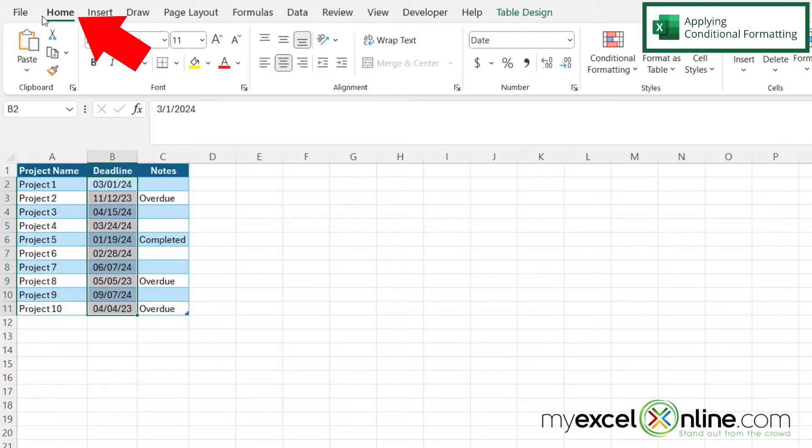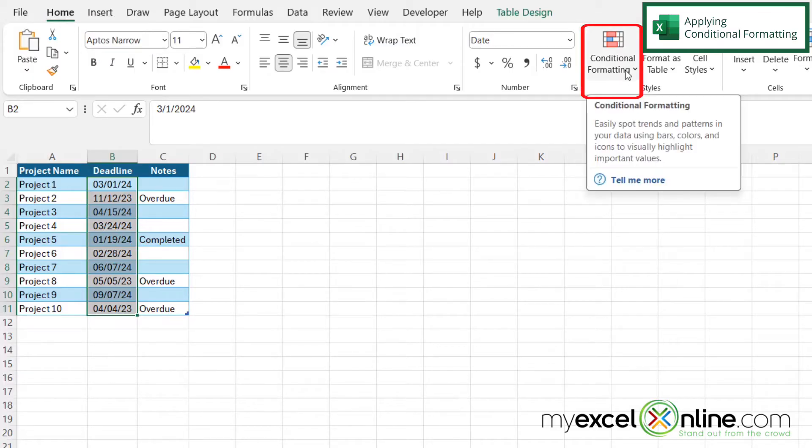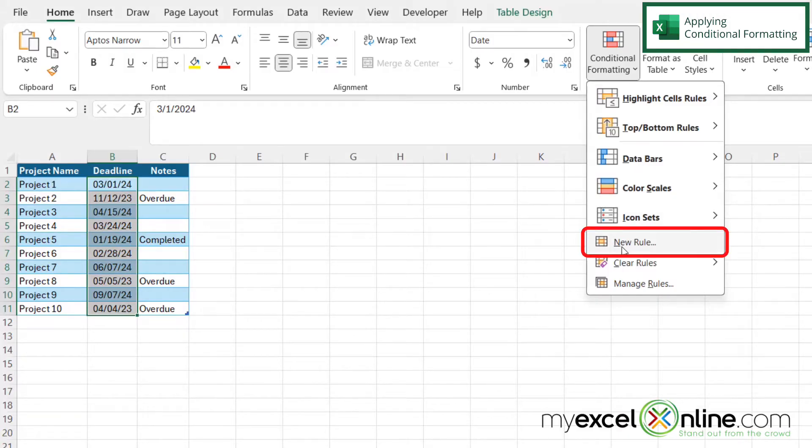Next, I'm going to go up to the Home ribbon and go over here to Conditional Formatting and click this down arrow. And then I'm going to select New Rule.